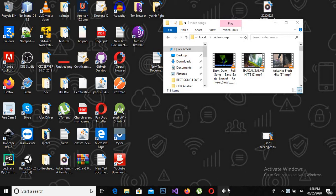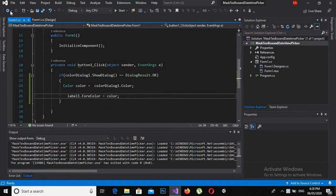Bismillahirrahmanirrahim, assalamu alaikum guys, welcome to my channel. Today we are going to learn about color dialogs in Visual Studio C sharp, so let's start. First we will create a new project, so for that we have to open Visual Studio.